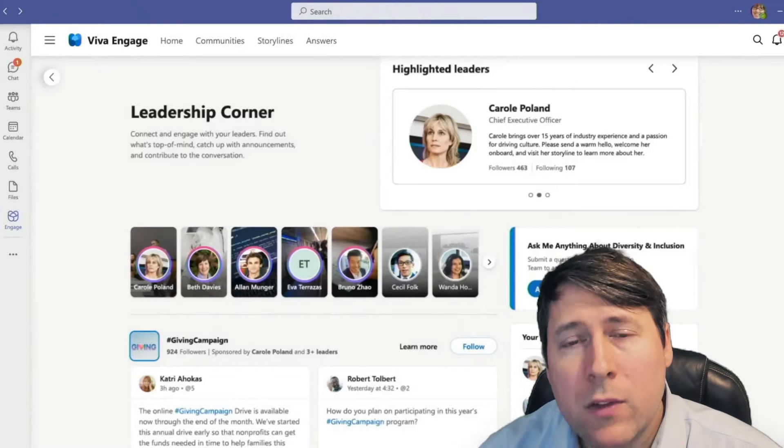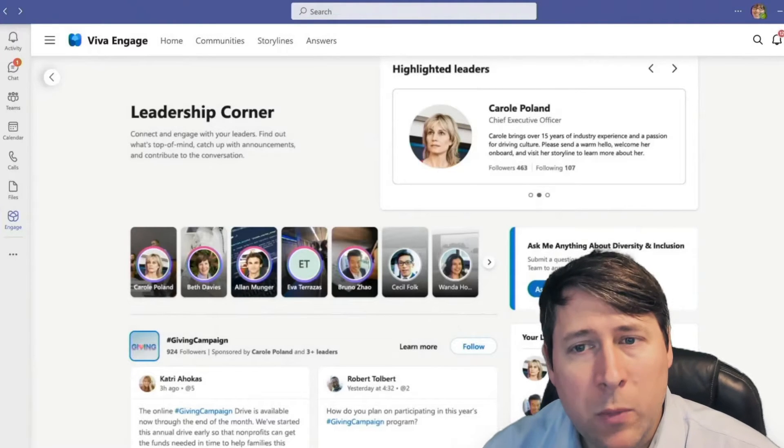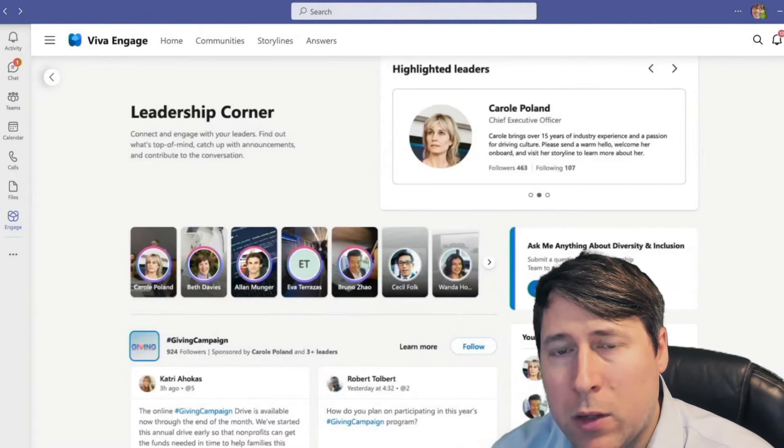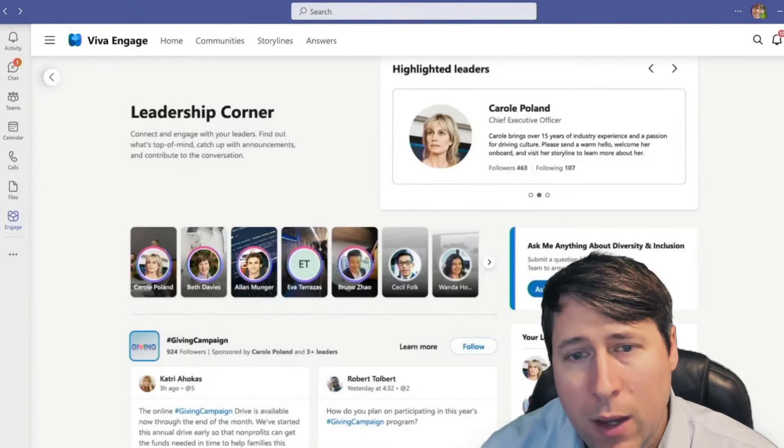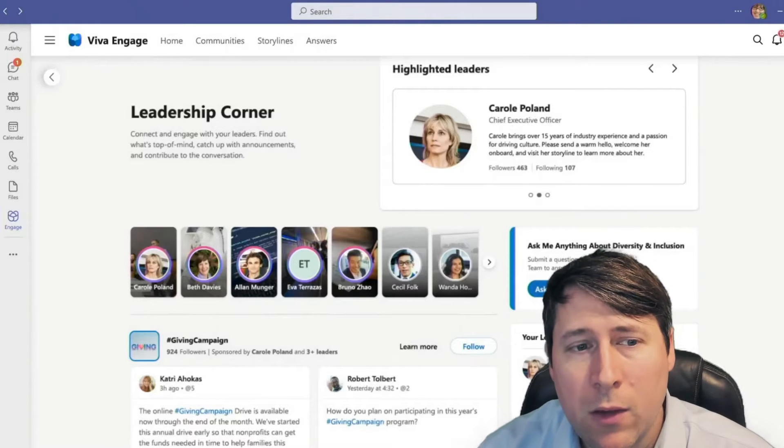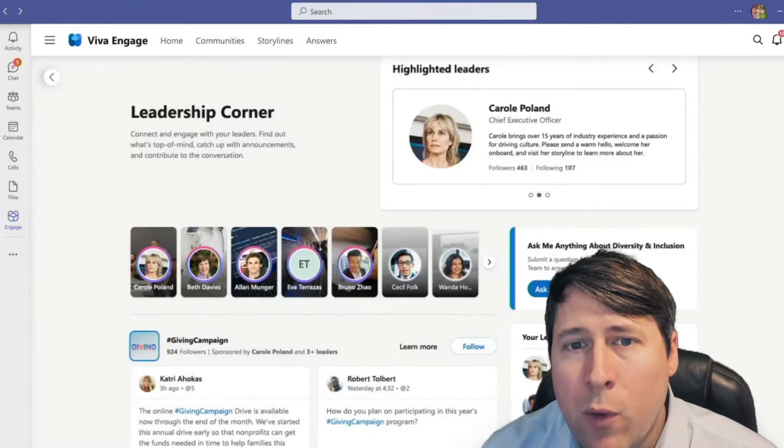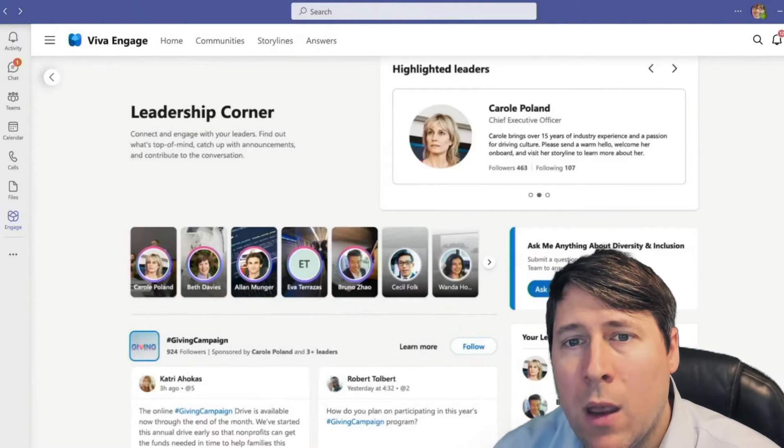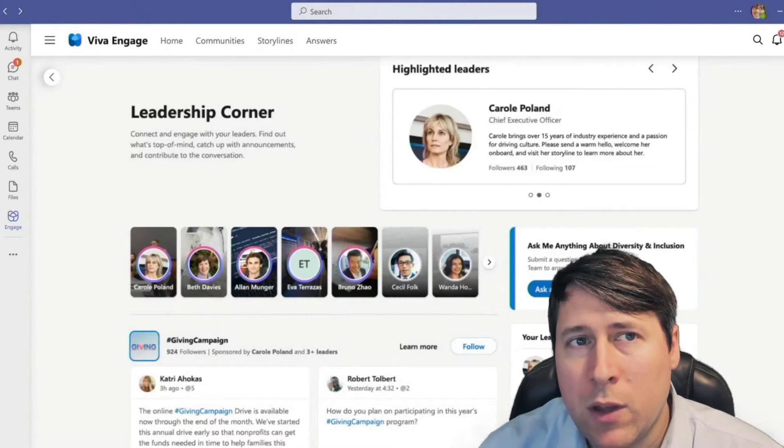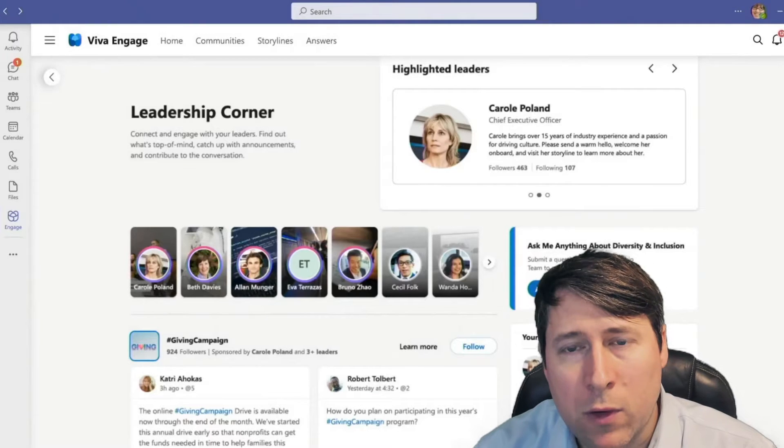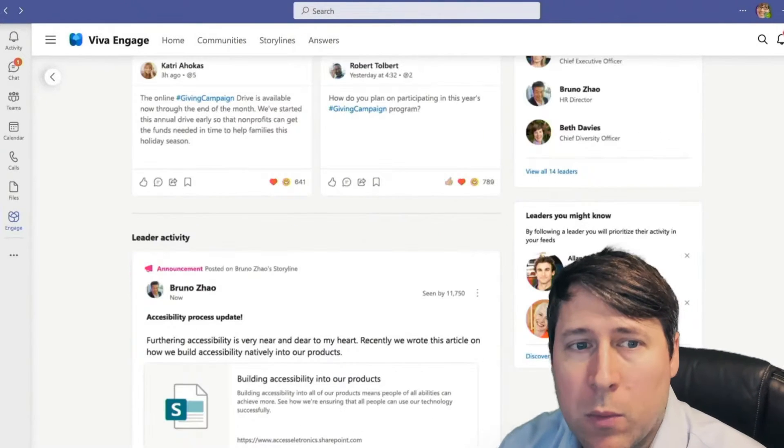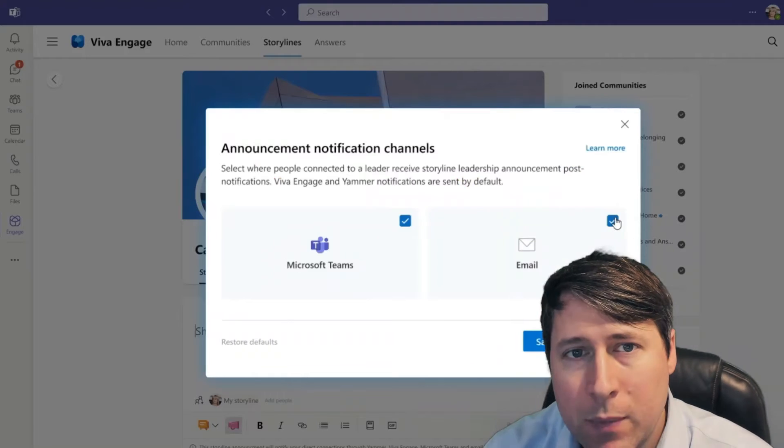At the same time, there are new experiences which we'll come back to like the ability to create new event types like AMAs and of course campaigns, which has been a mechanism we've done in communities for some time but will now have a new tighter experience as well.